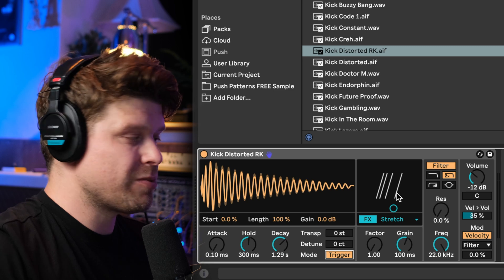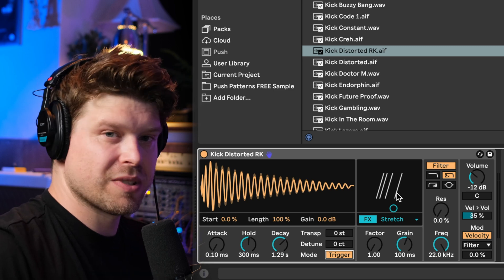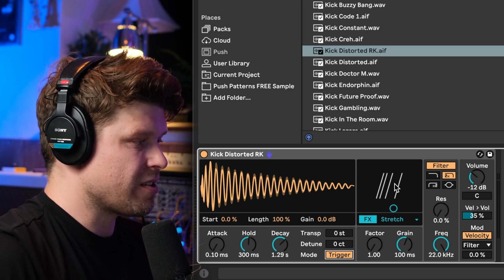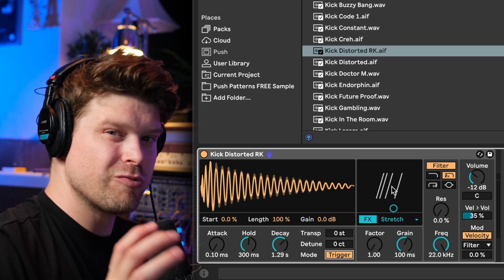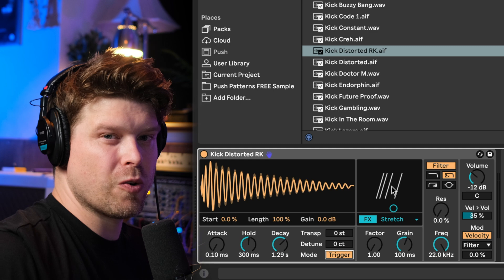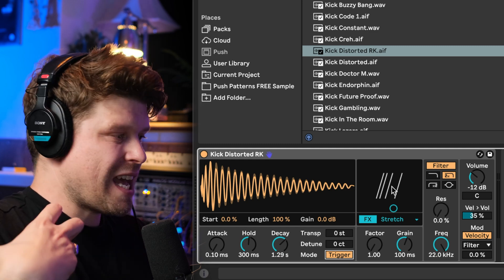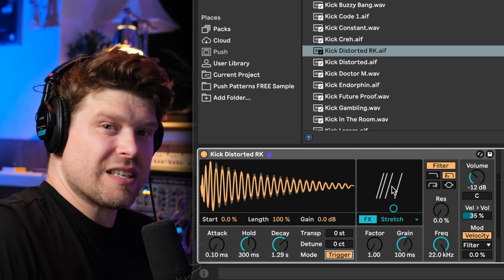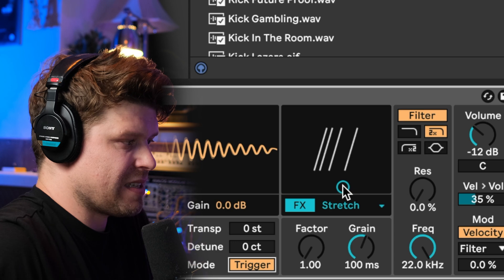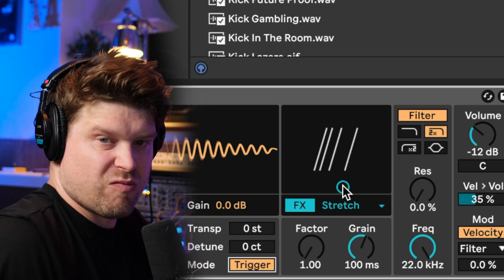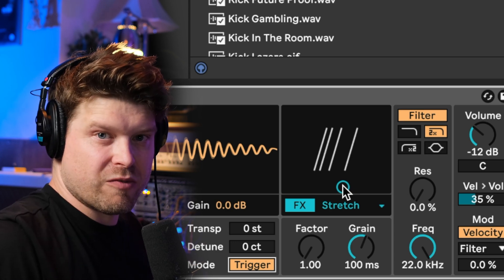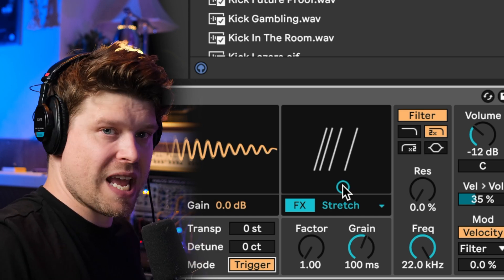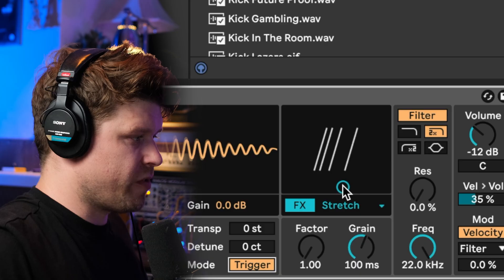Now the really cool thing with this drum sampler is this effect section here which has some really cool sound design and utility effects built in. This one basically does almost like granular synthesis. It stretches the grains of the sample giving it a delay and a glitchy sort of effect.